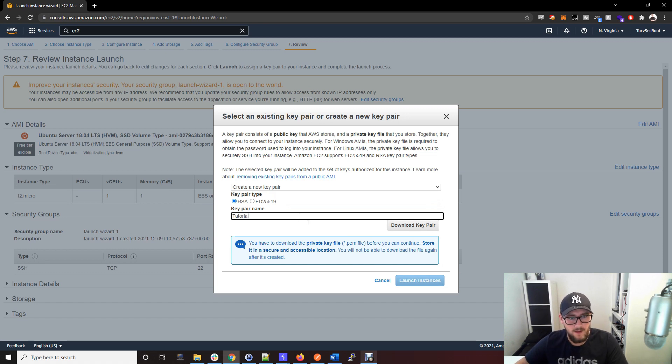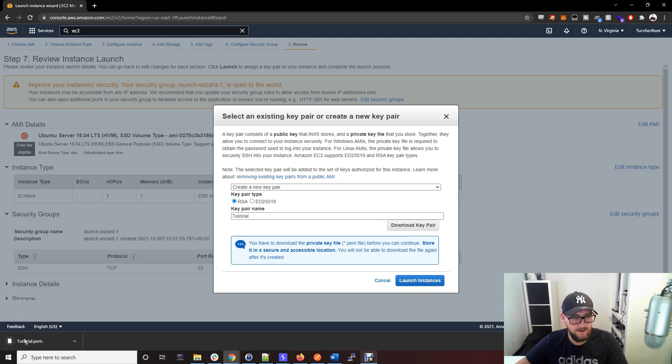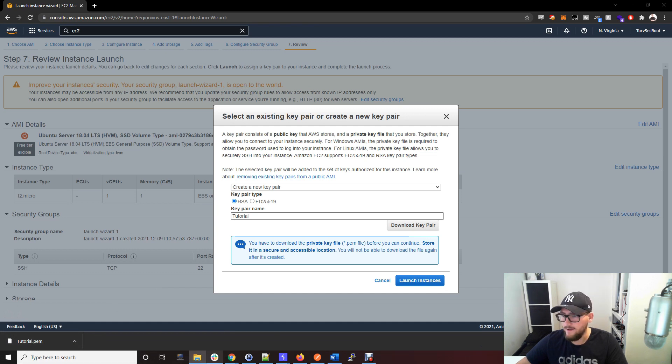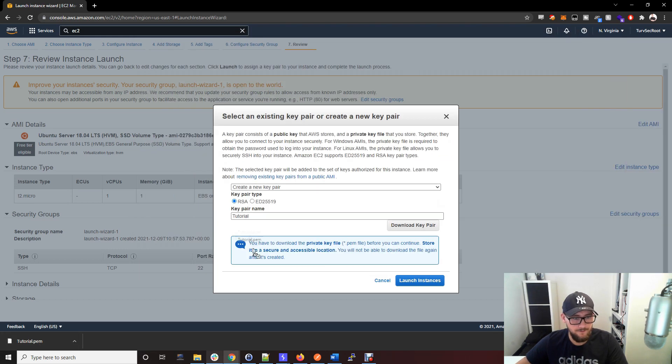Download your key pair. That gives you a tutorial.pem file. Pop that into a folder.